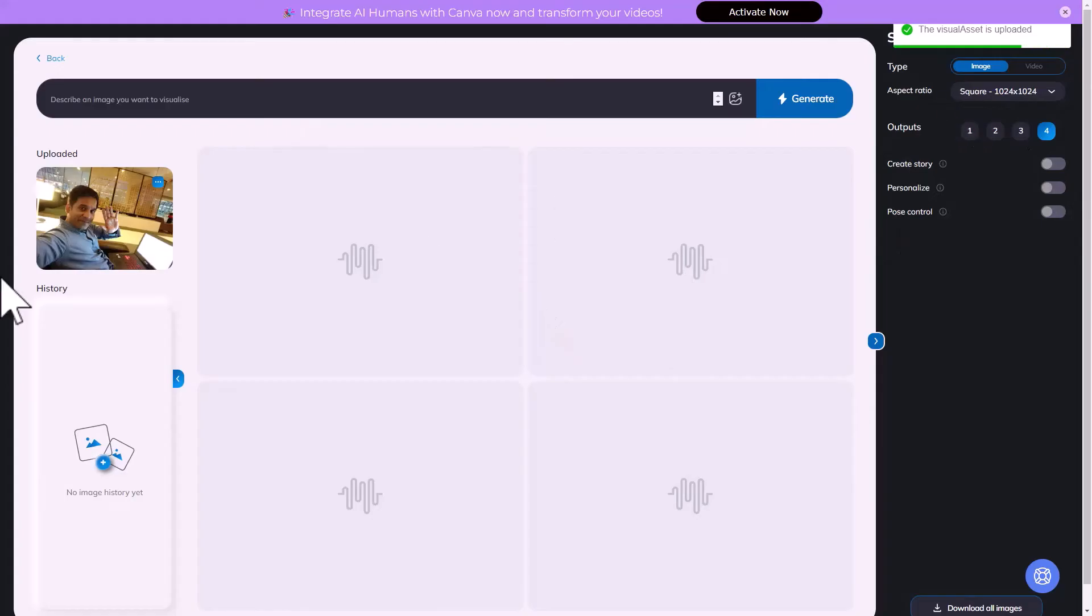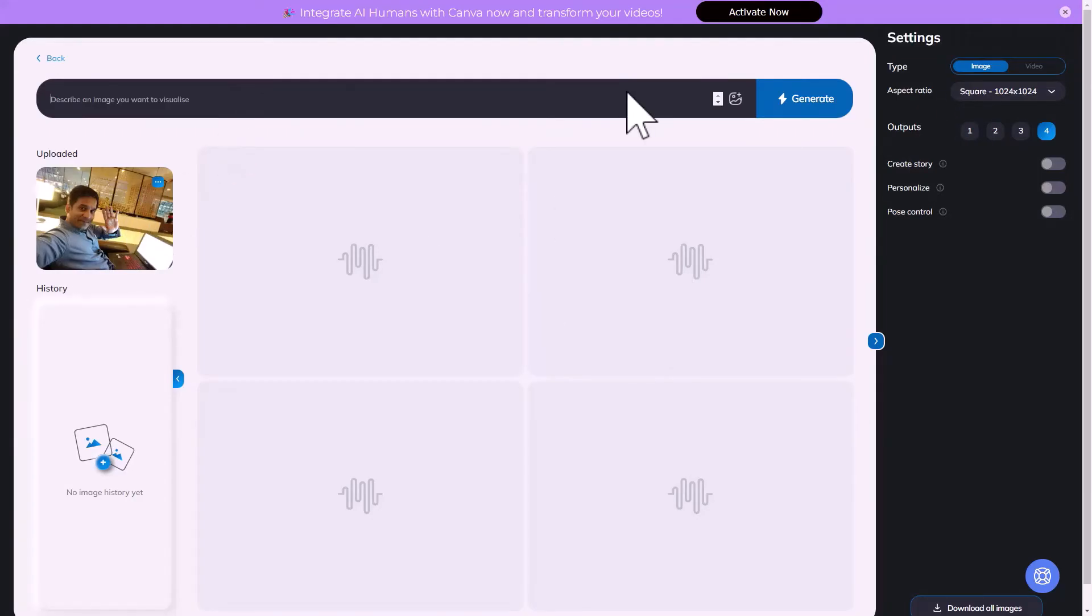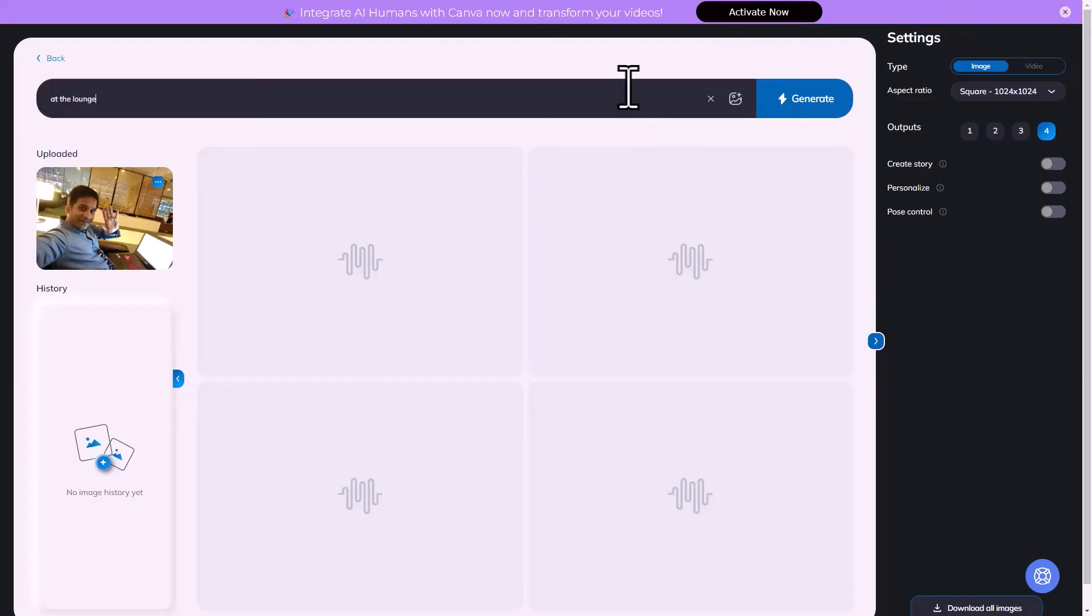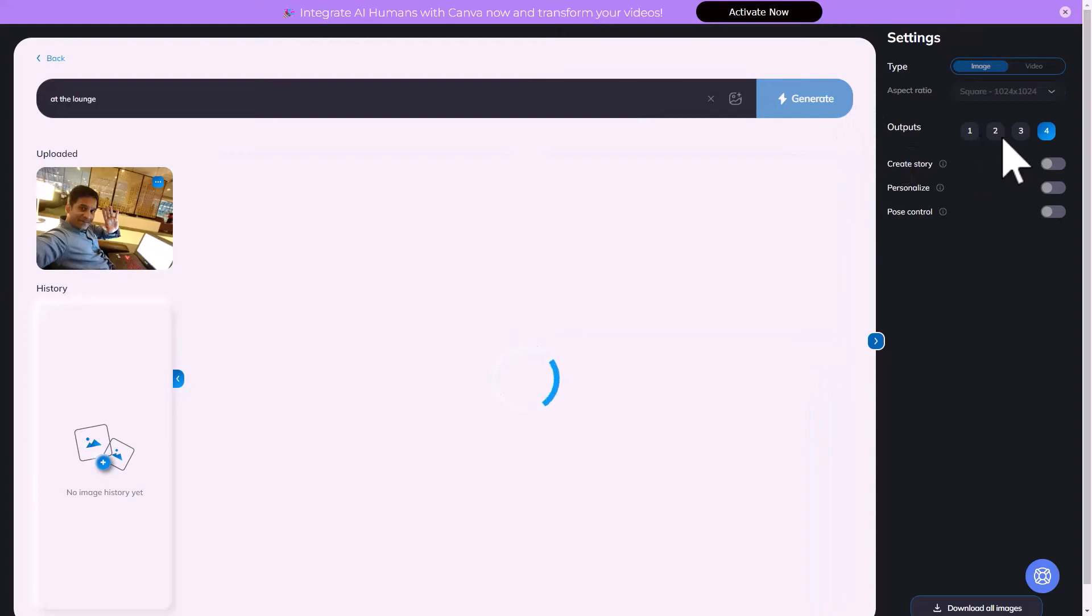Let's see what happens. The visual asset is uploaded and I can give it some input also in addition. Click on generate and it should create four different options for me.